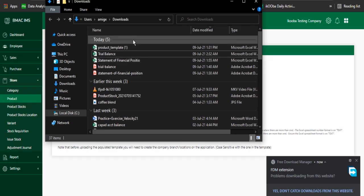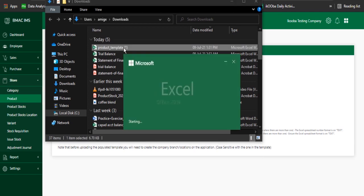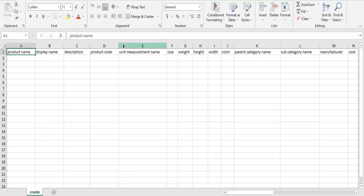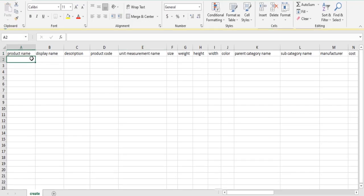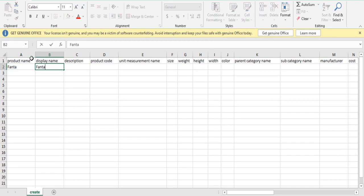Step 5: Open the downloaded template and populate it with the following company's inventory data. Product name - compulsory field. Display name - compulsory field. Product code - for barcode users you can scan the code here.